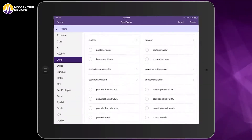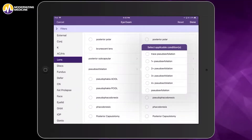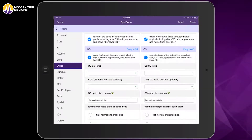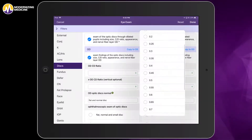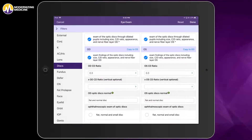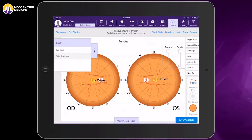When I go into the exam itself, I have the option to document findings in the exam if I prefer, but typically I just use this exam set to document a few features. Here I note the cup-disk ratio and quickly copy it to the other eye.